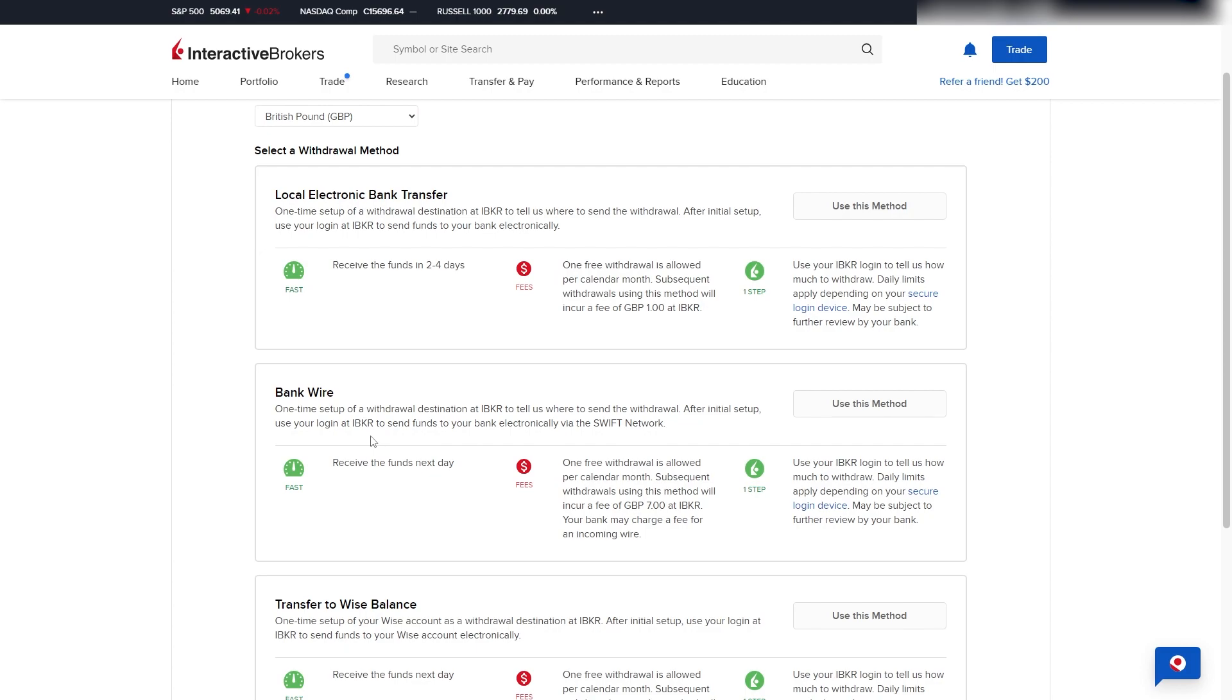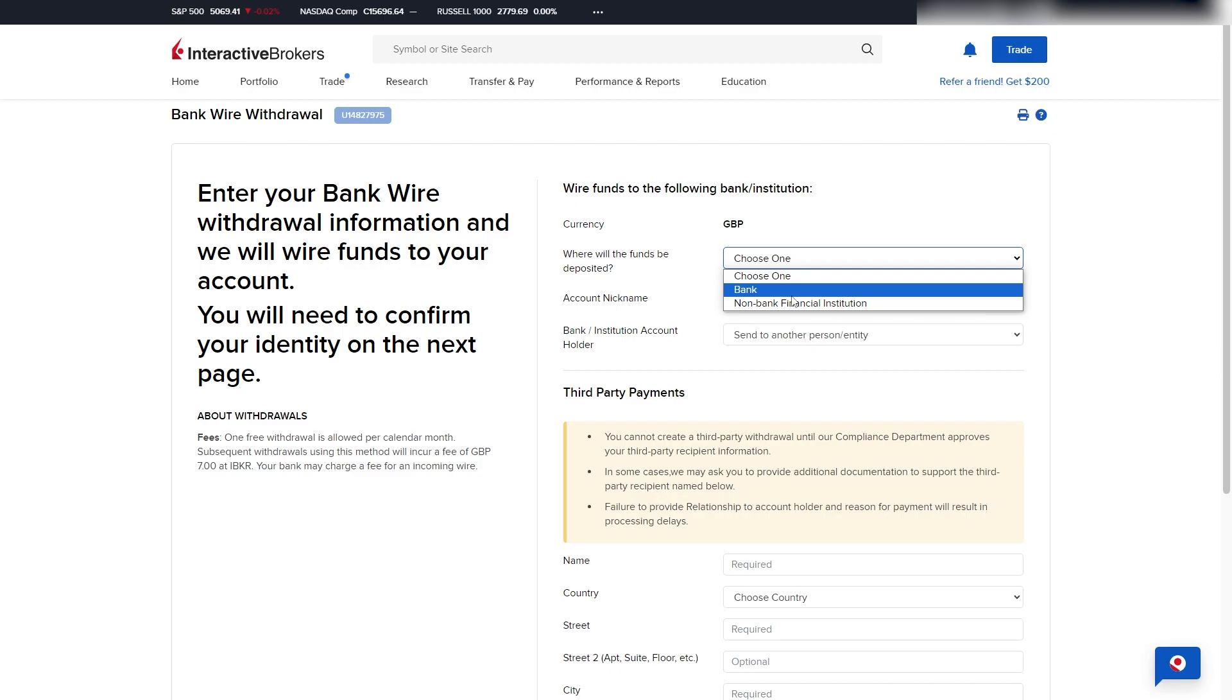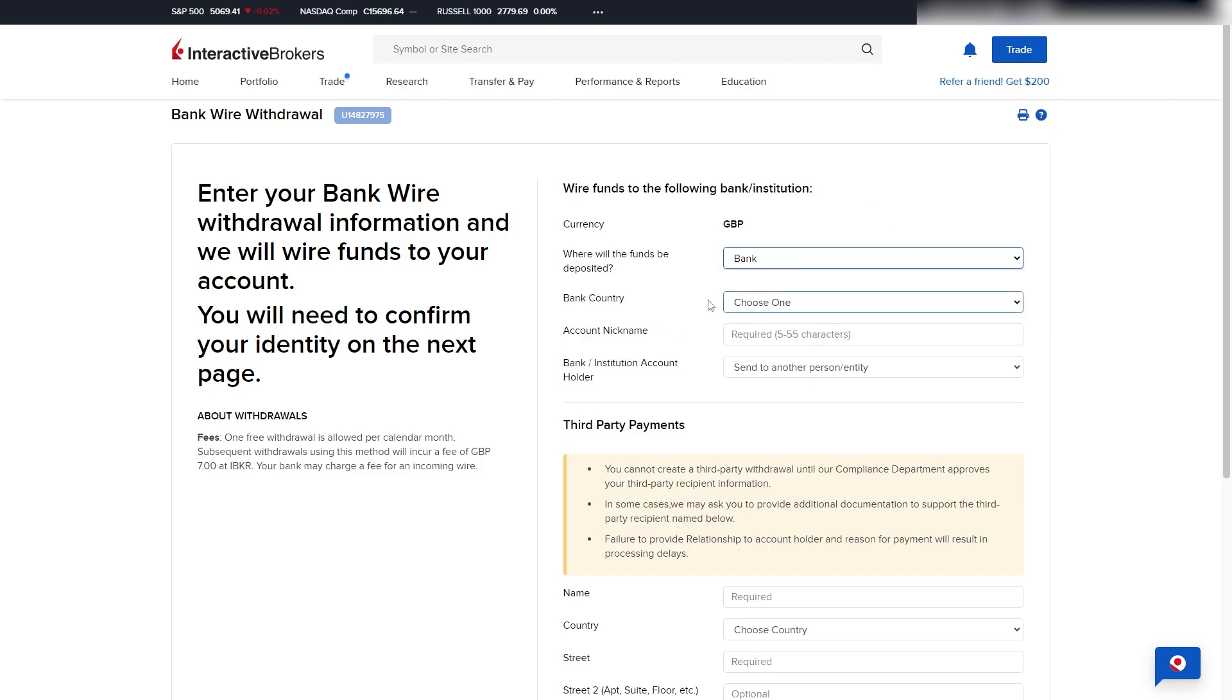Now if you wanted to withdraw via a bank wire, we can choose the second option by clicking Use This Method. From here it will say where will the funds be deposited, and we can choose between a bank and a non-bank financial institution, but I'm just going to pick bank.